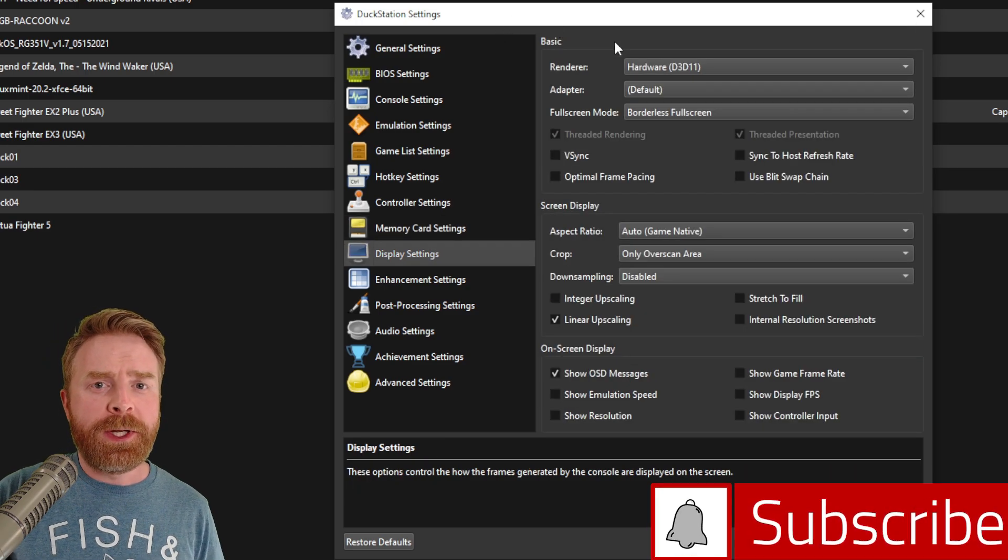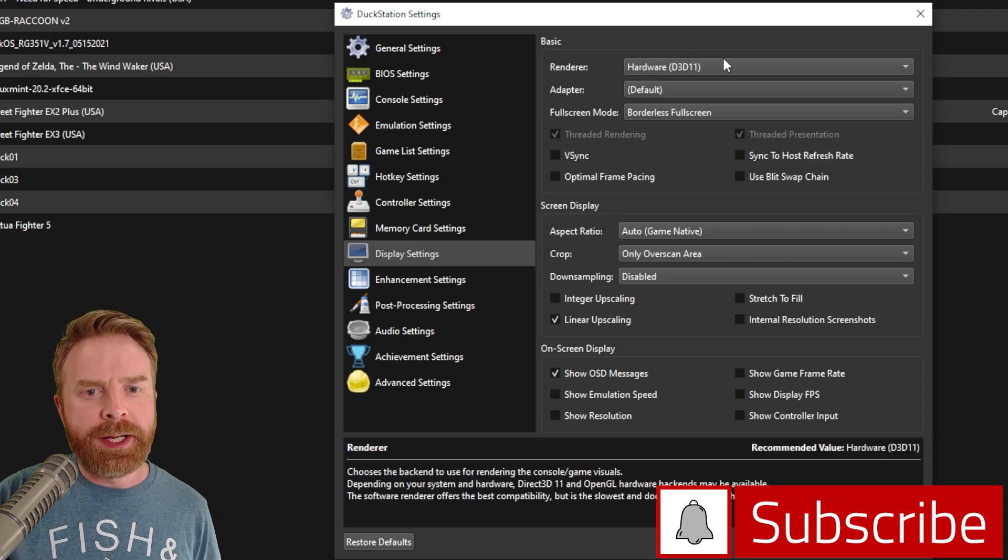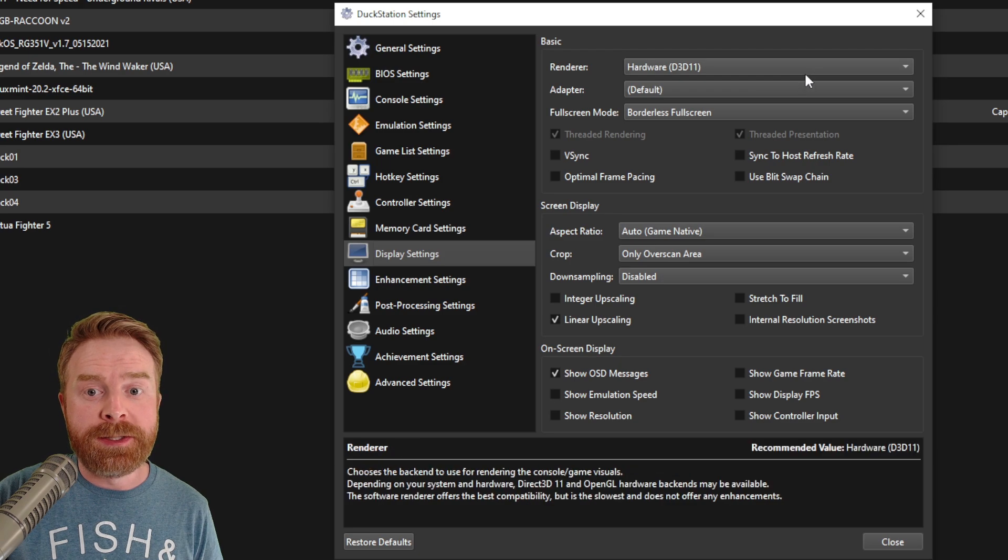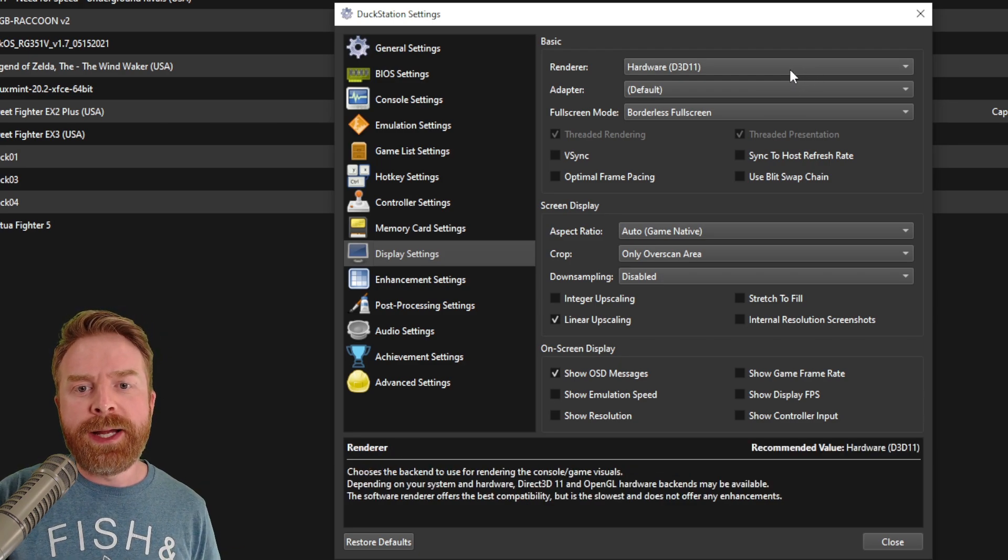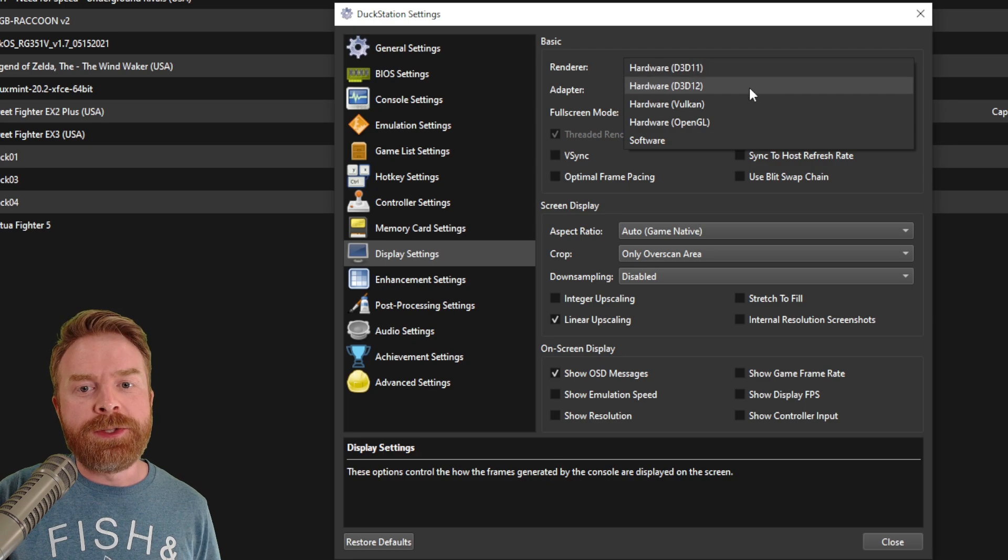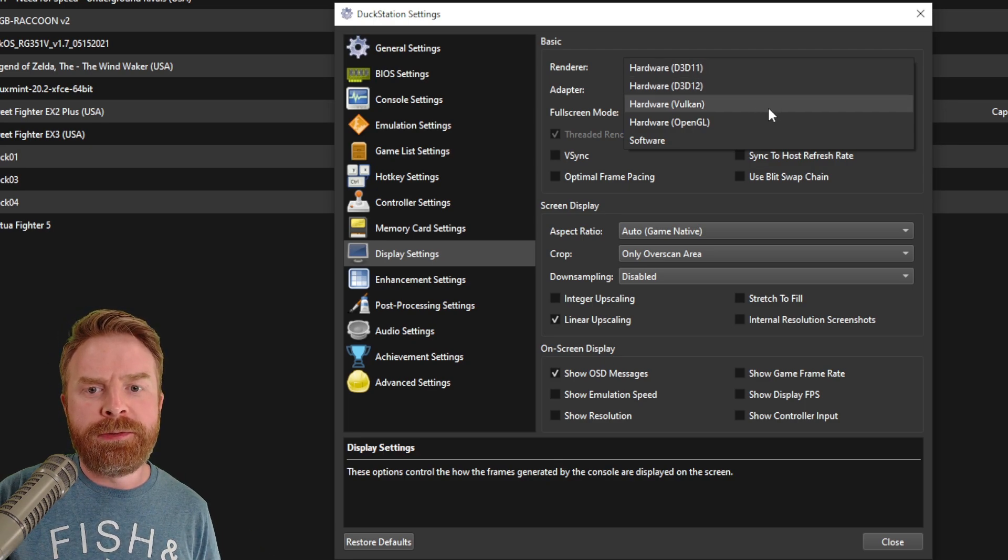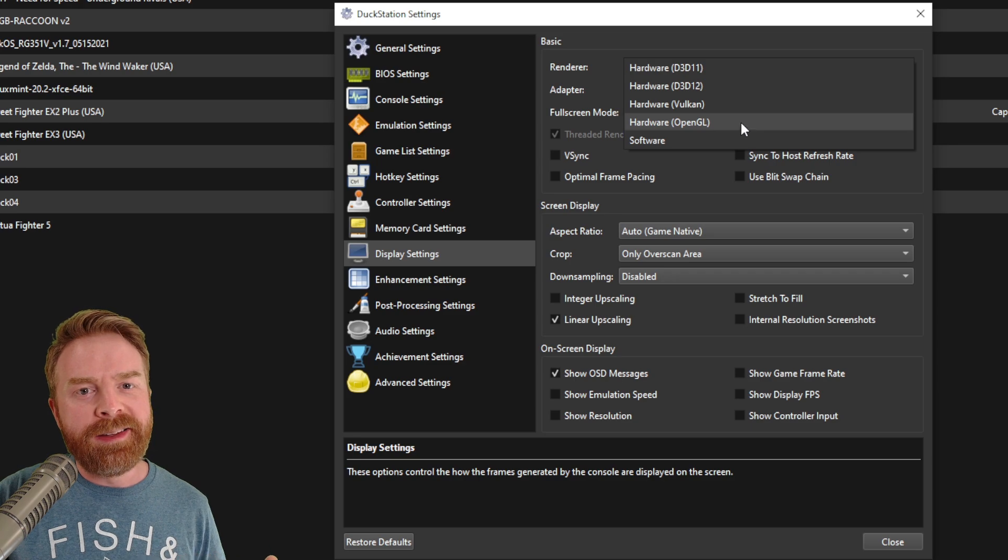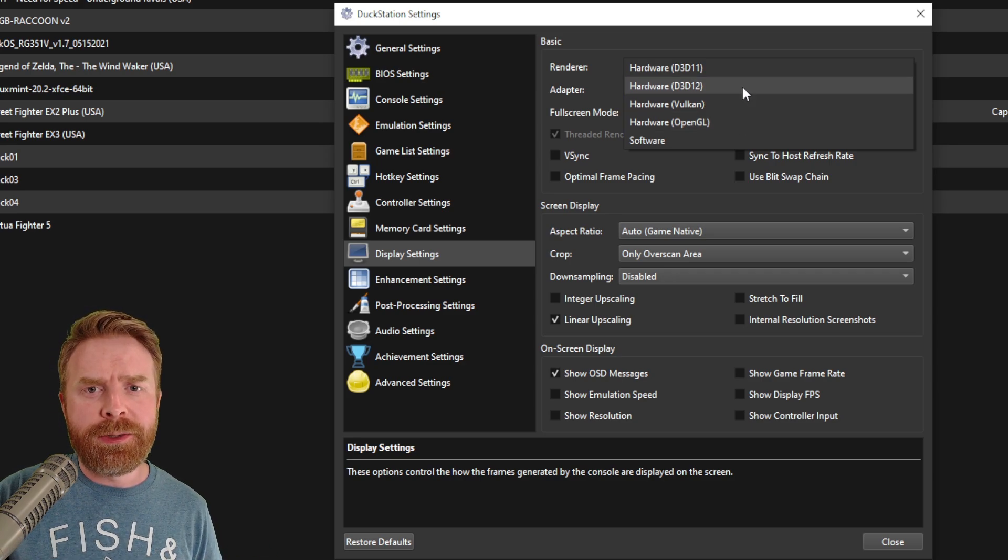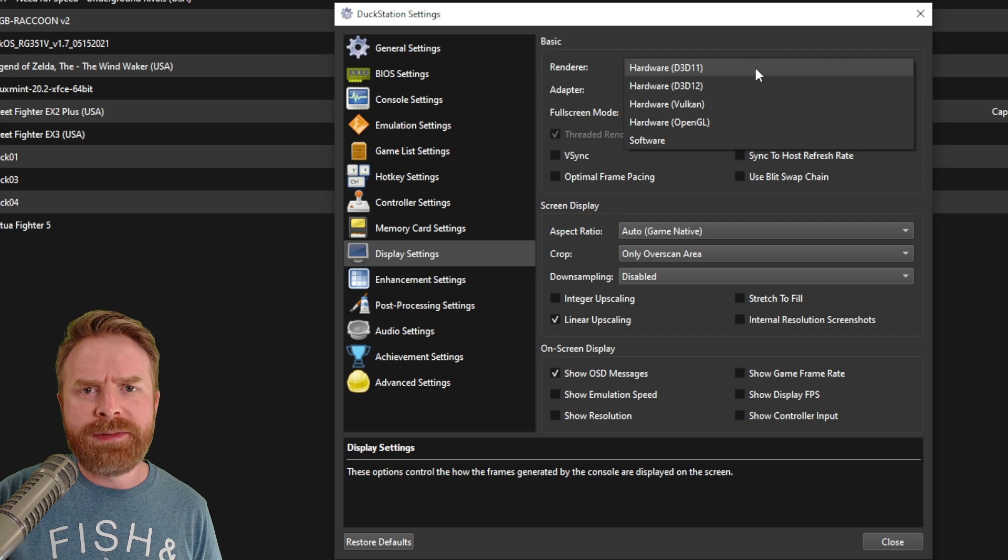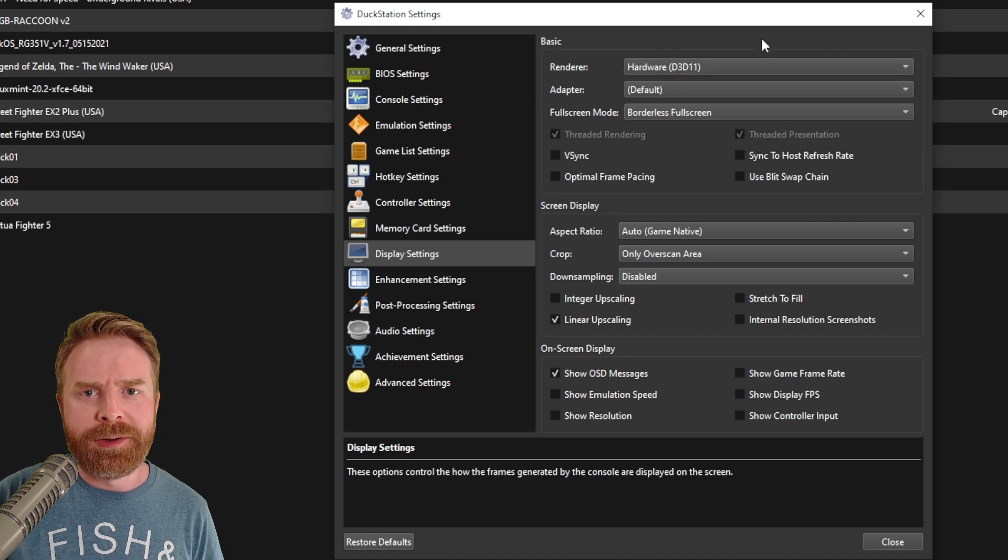In the display settings, if you're having issues running PlayStation 1 games, you can tinker around with things here and it might help considerably. By default, mine is set to hardware direct 3D 11. I can change this to direct 3D 12, Vulkan, OpenGL, or software. And this will largely depend on your video card and your system settings. So just check out one of them and then if that doesn't work, try another.